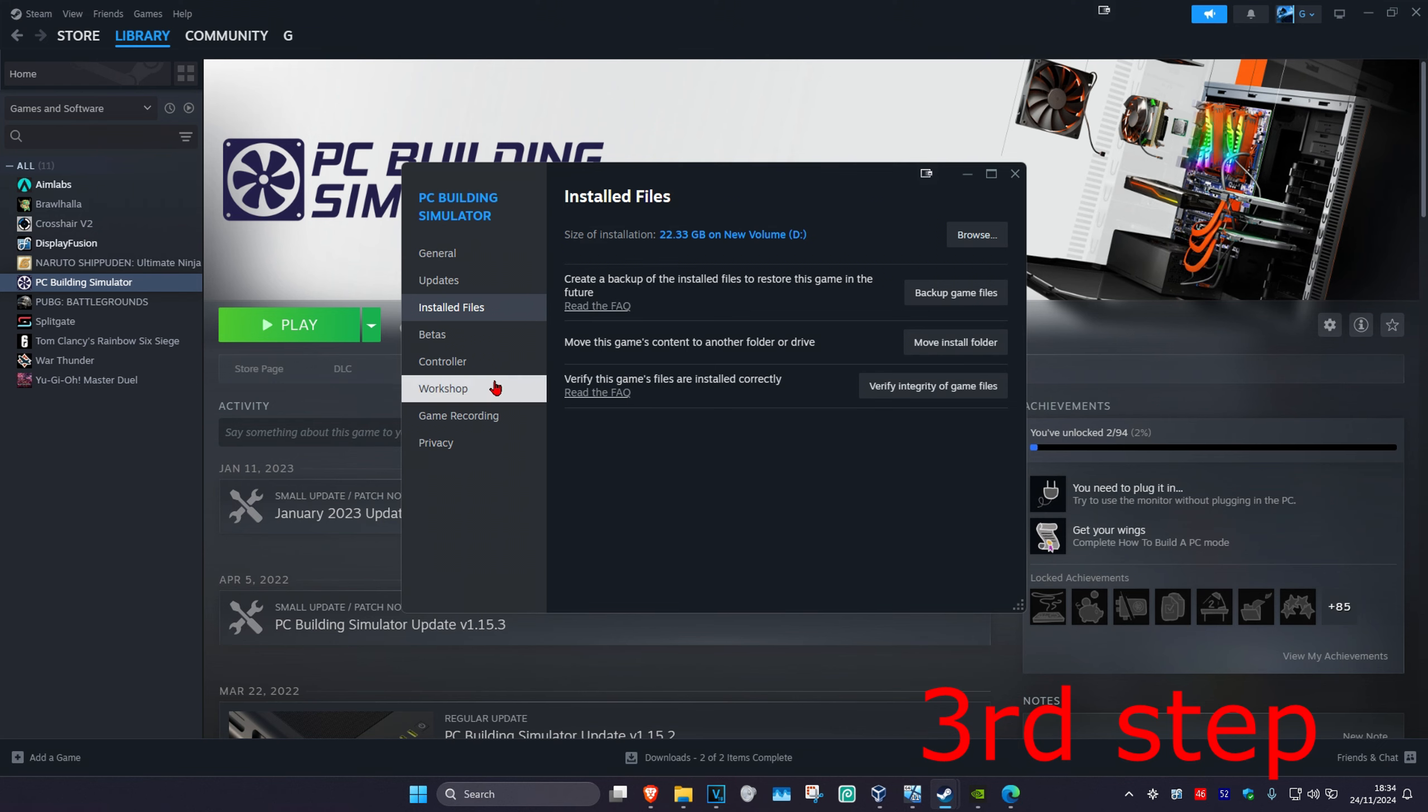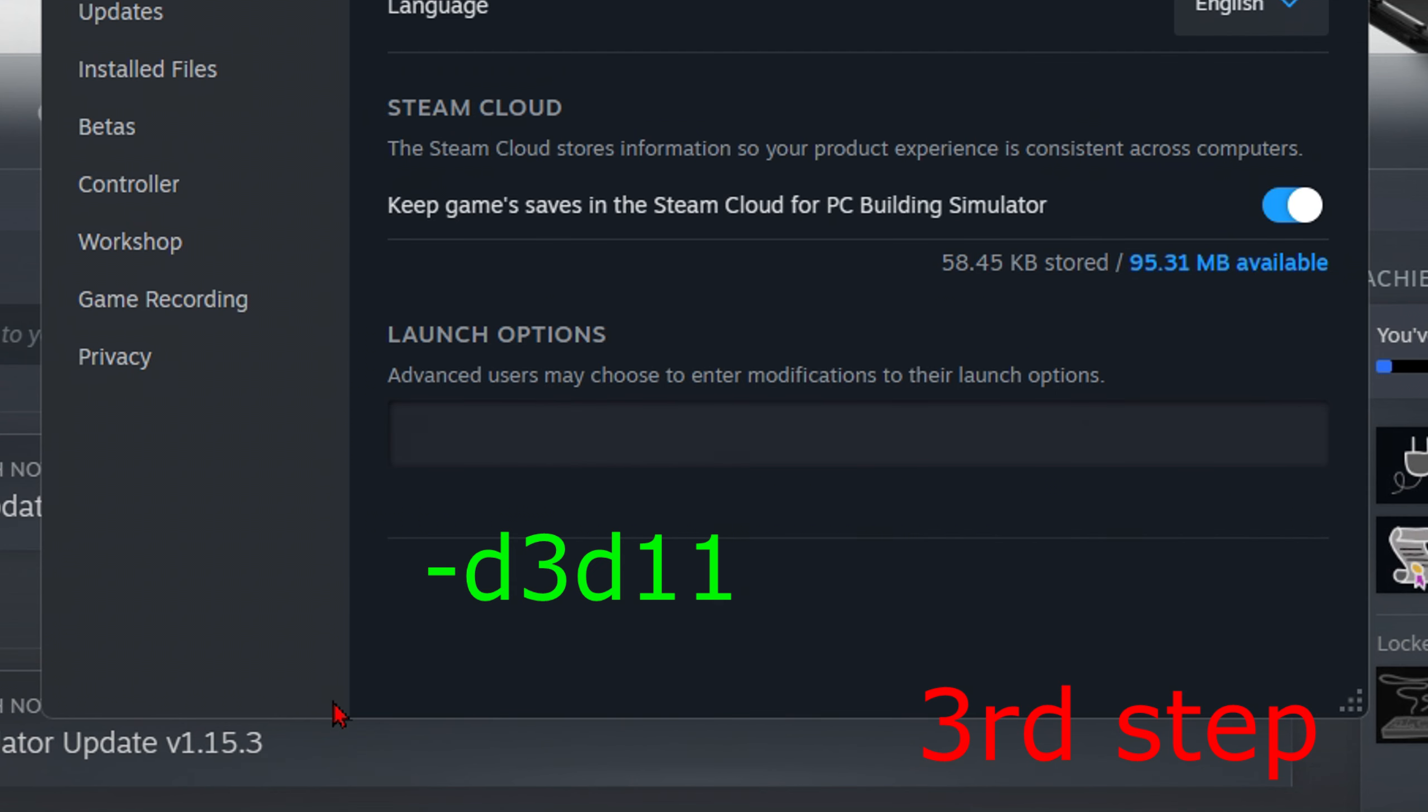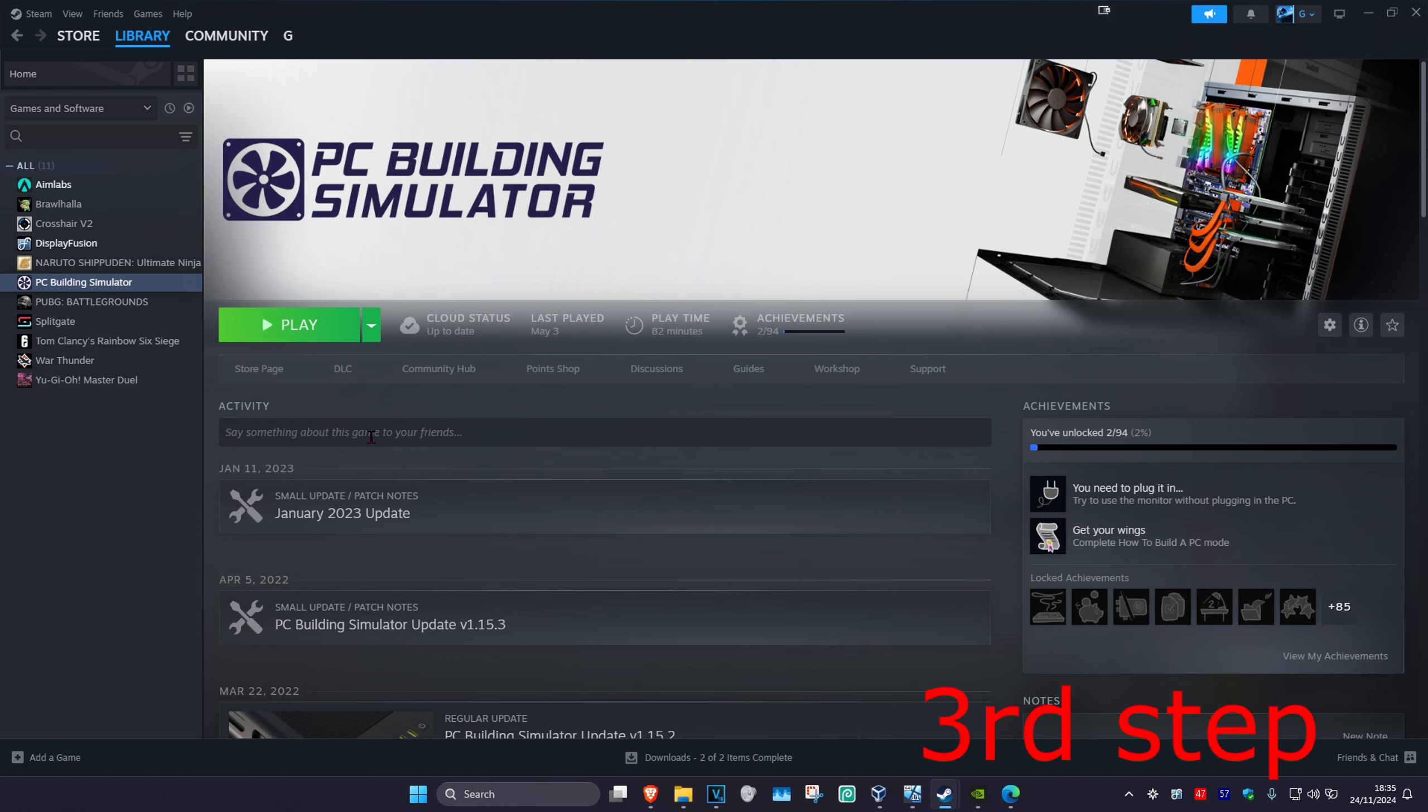And now for the next step, you're going to go to general, and then where it says launch options, you're going to type in dash d3d11.